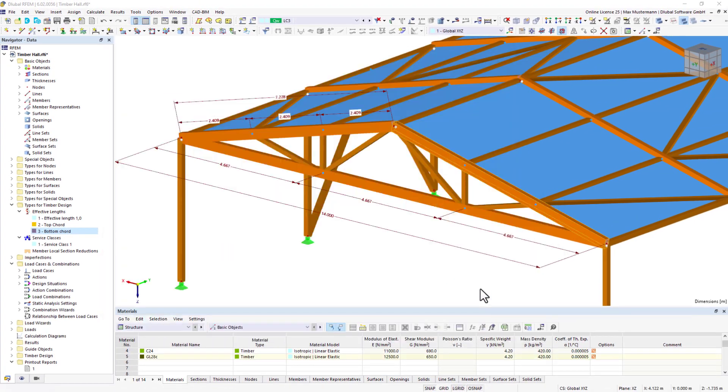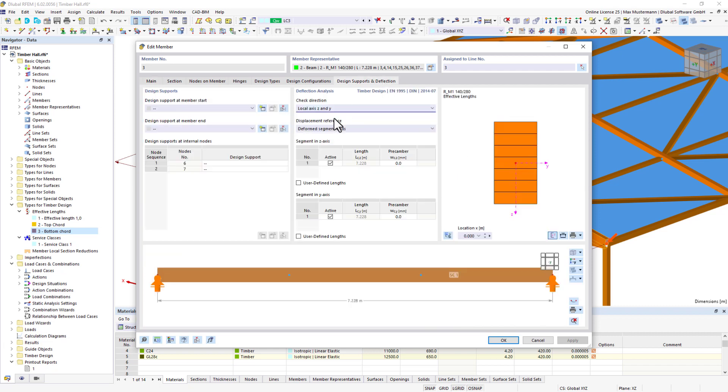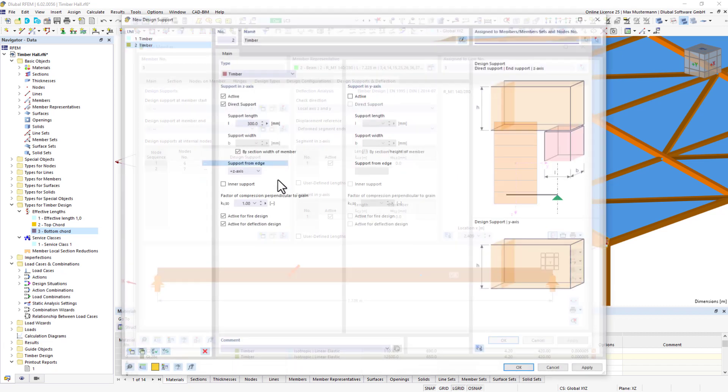When performing the design of compression in the direction perpendicular to the grain, it is necessary to assign design supports to the respective nodes.